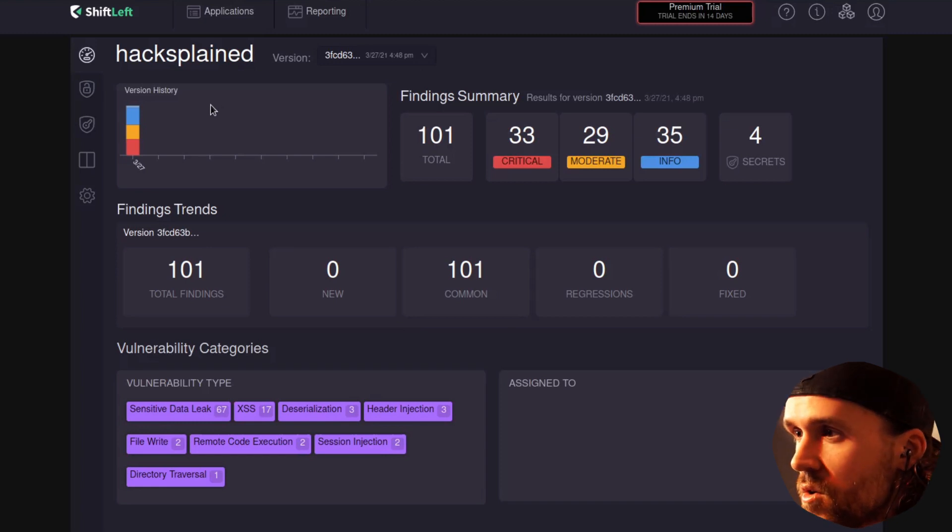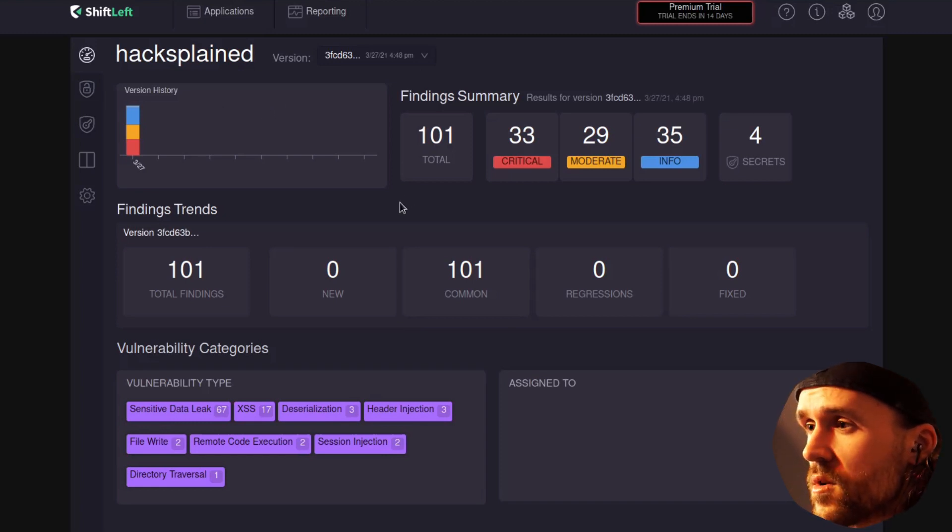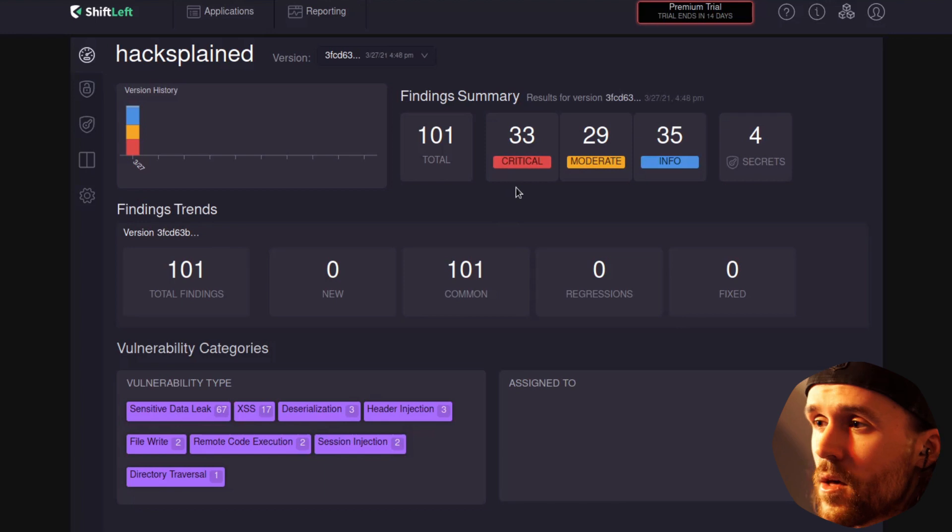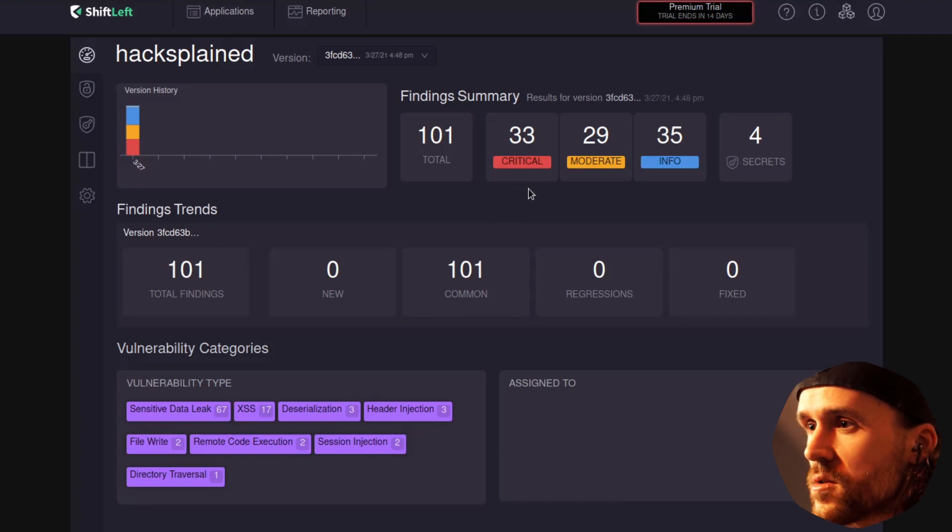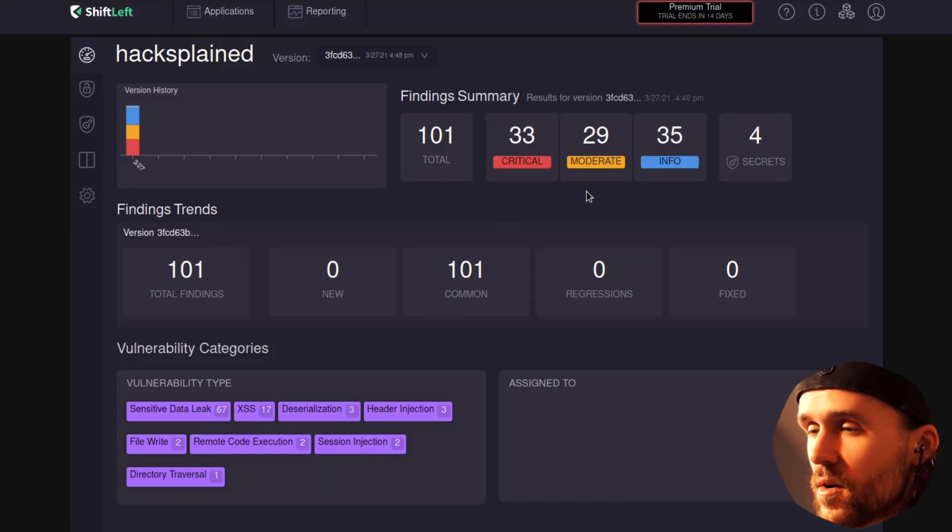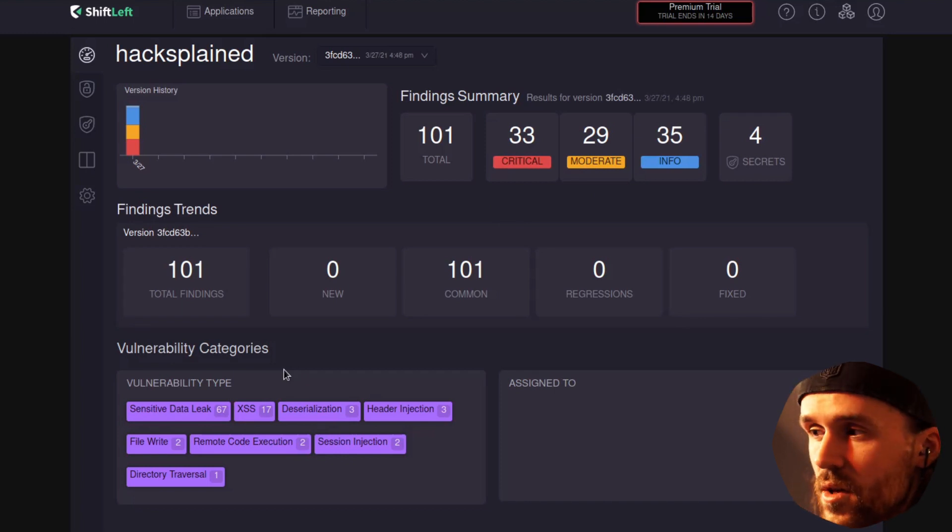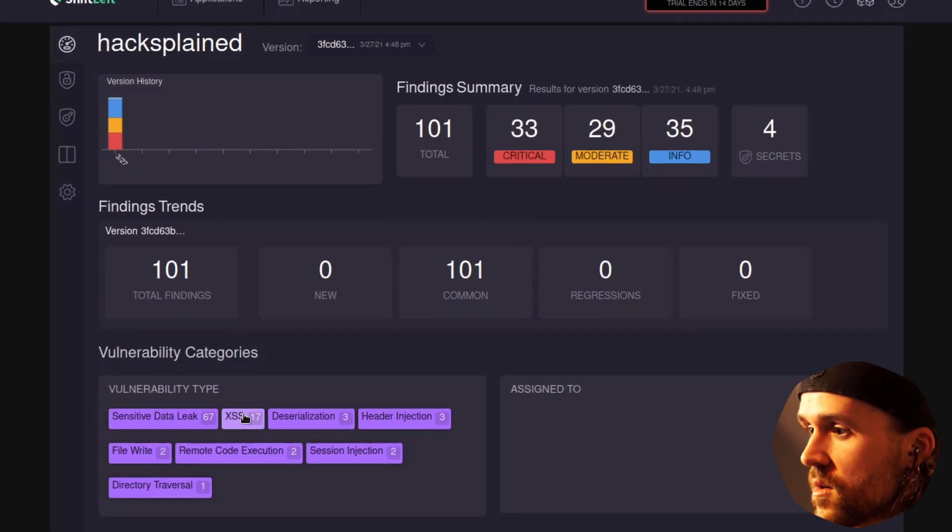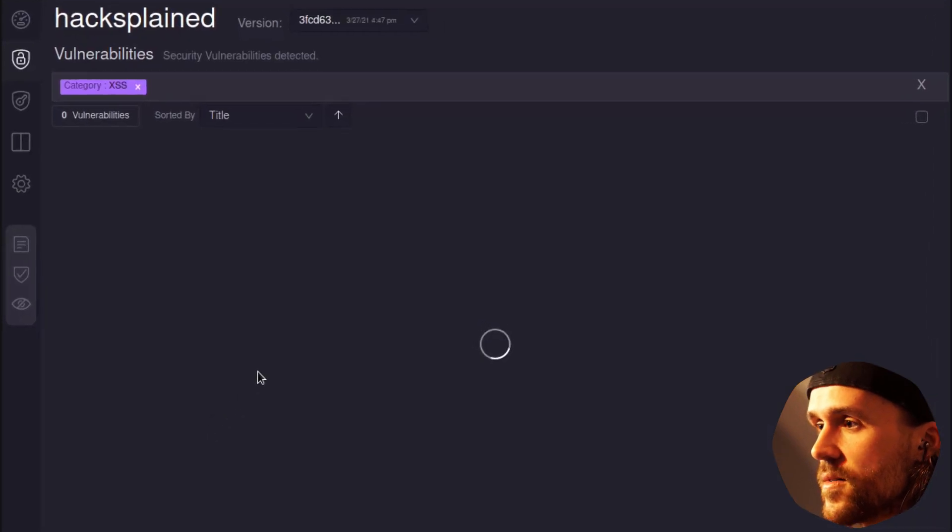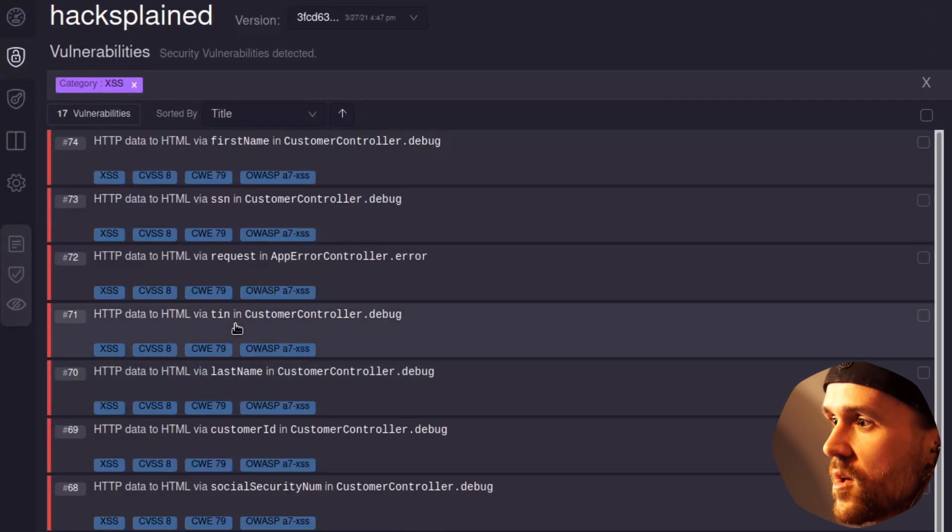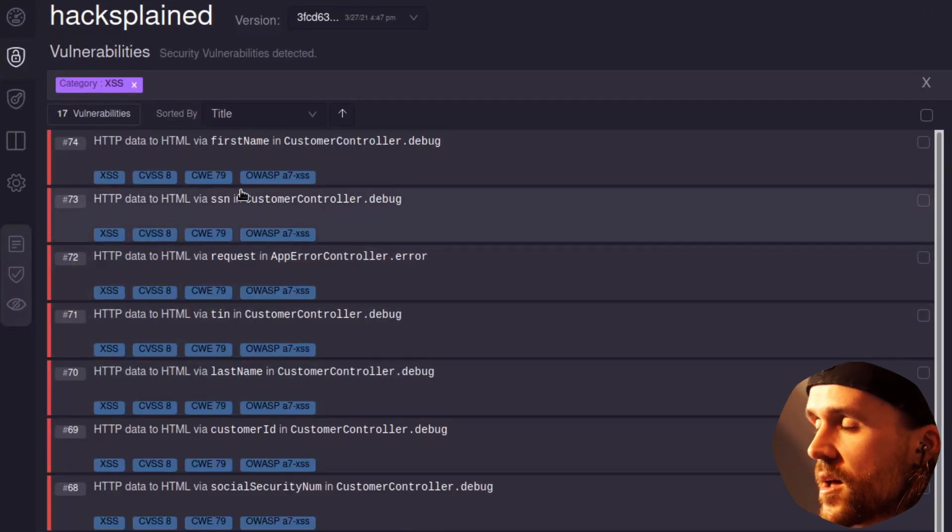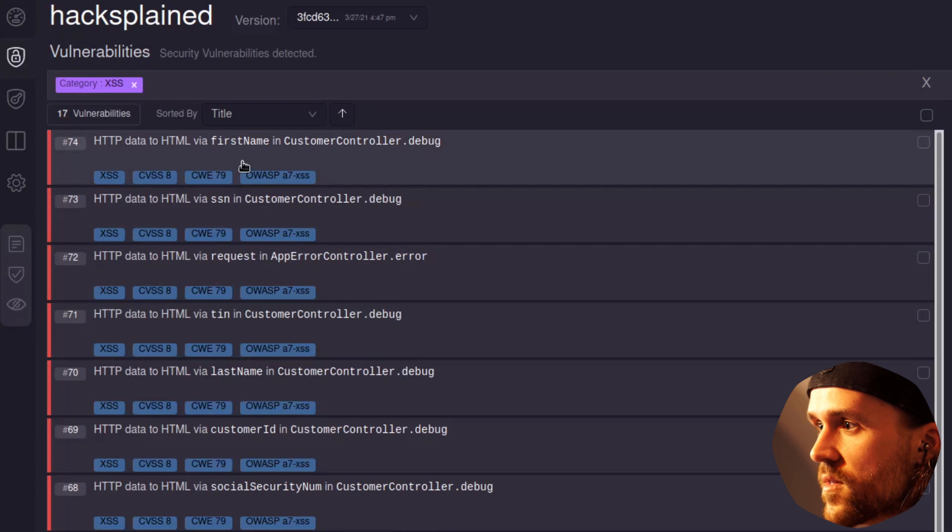And we see that there's a total of 101 vulnerabilities, 33 of them being critical, 29 moderate ones and 35 info ones. In this video, I want to dive a little more into XSS findings. So let's click on the XSS button down below here. They are nicely gathered together. We have 17 of them.